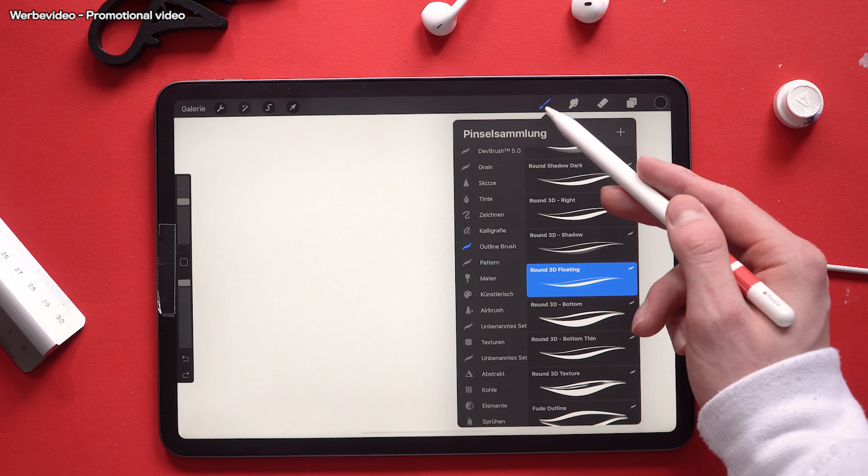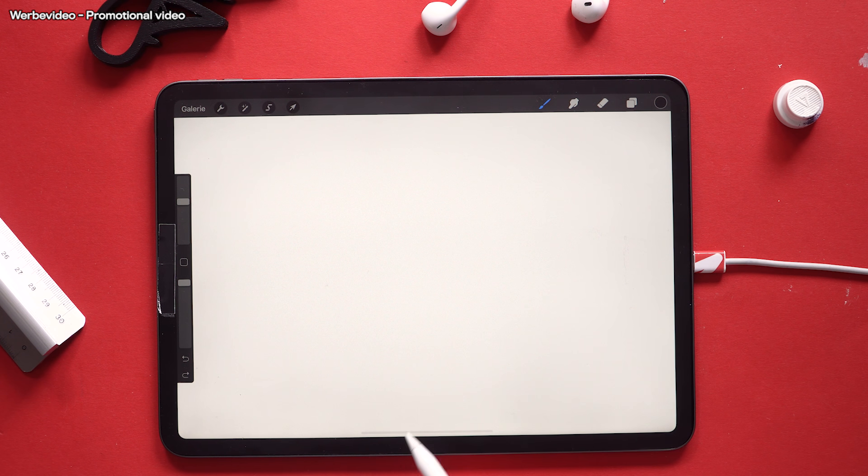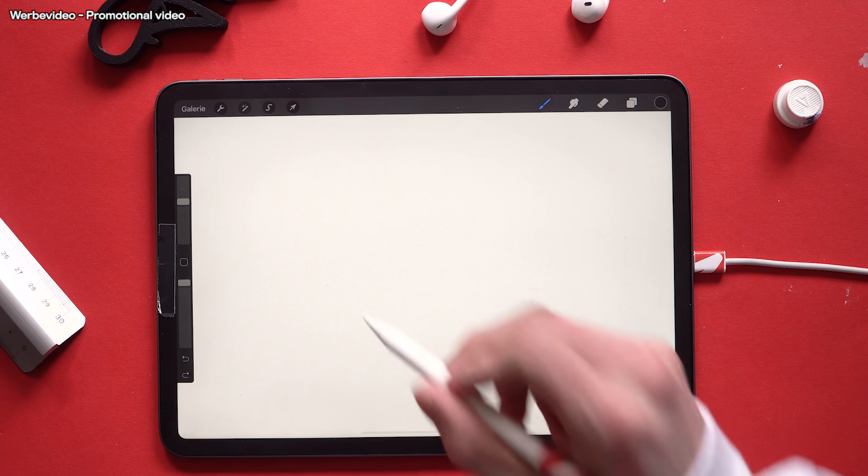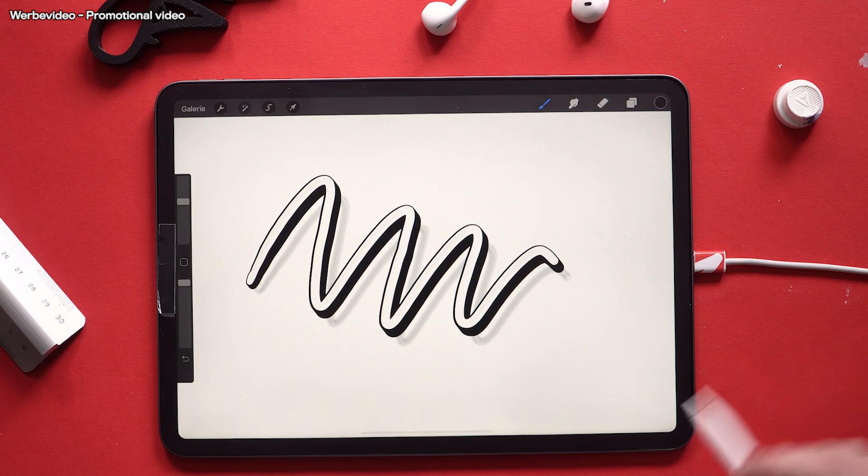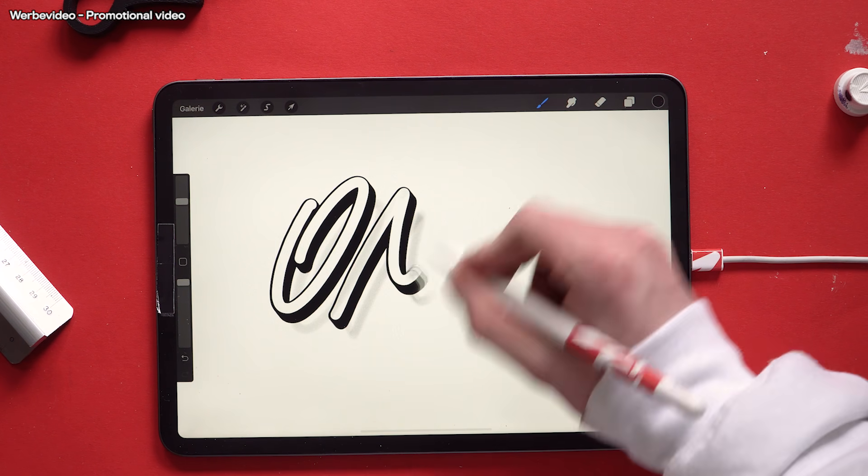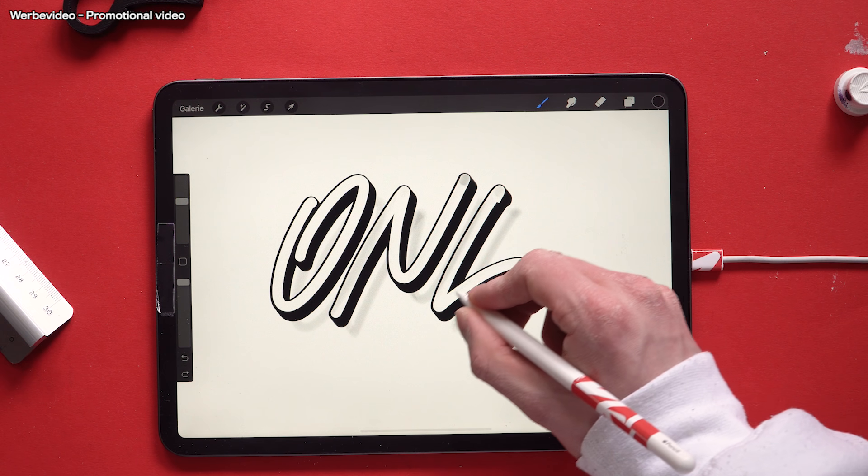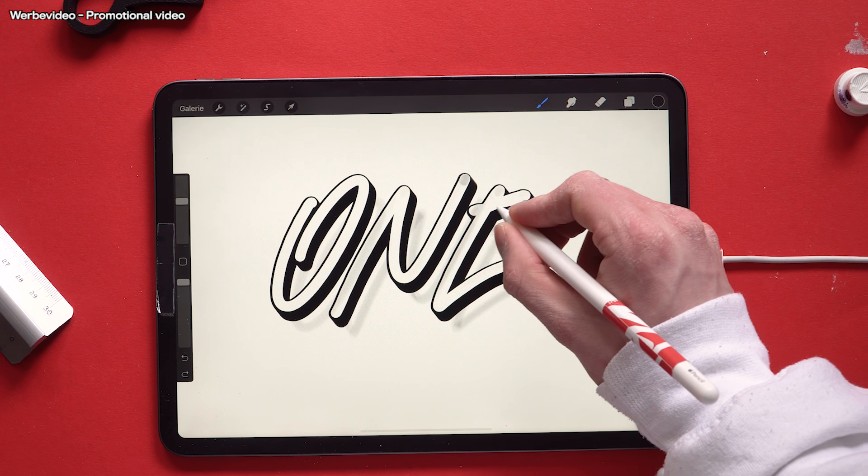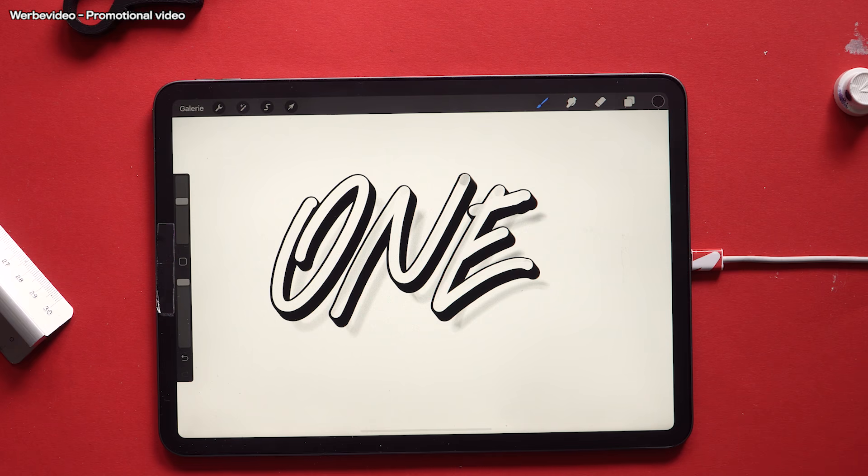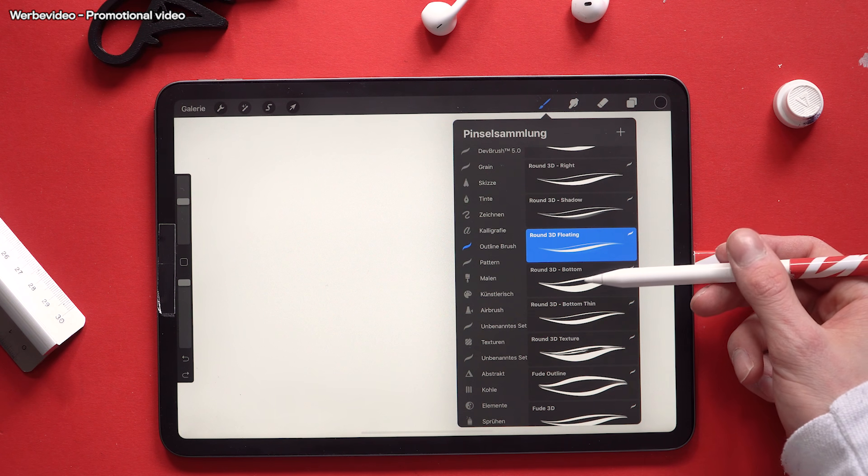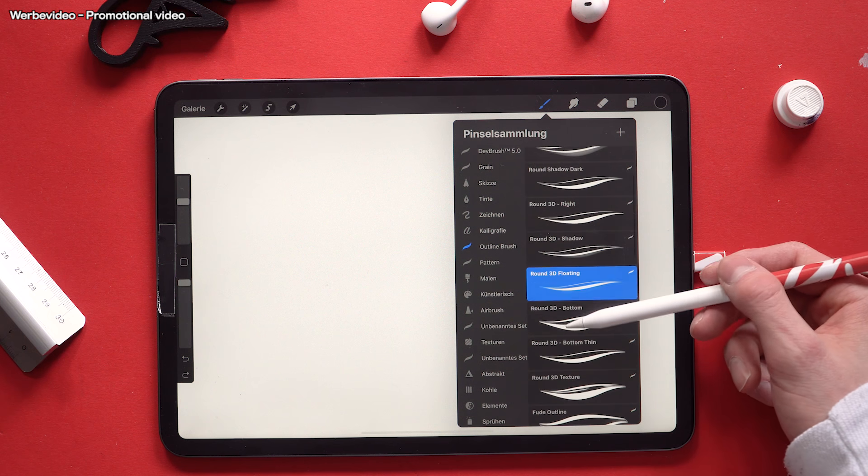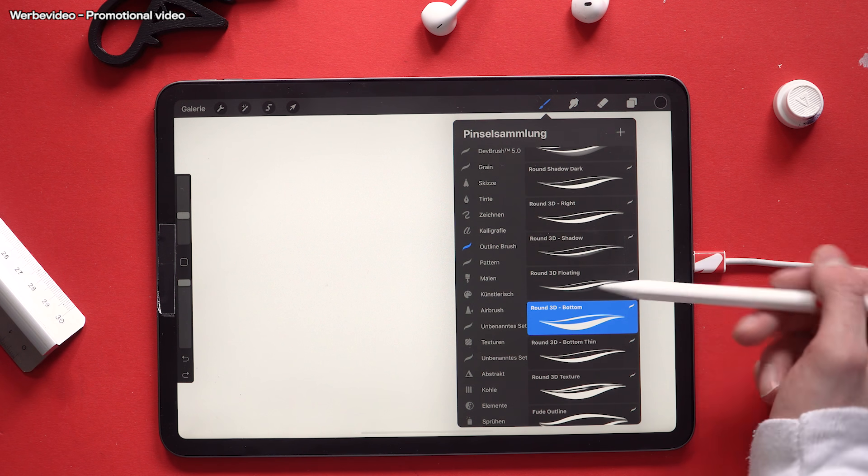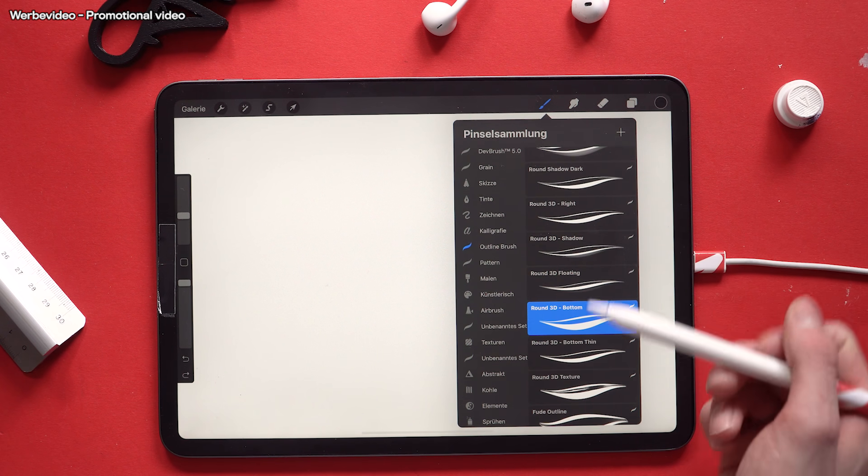Building up on that, the round 3D floating, so the shadow is a little bit offset so it creates this floating like effect. Ending the round tip 3D brushes with the round 3D bottom which basically has the depth on the bottom side.